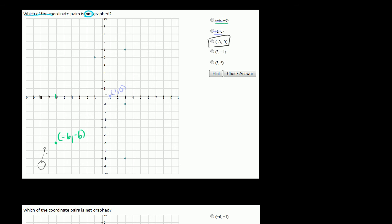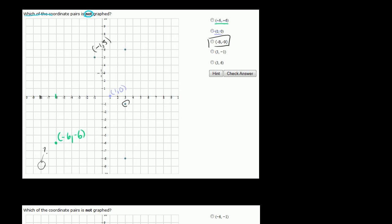The other ones have been graphed: 3, minus 1 is 3 to the right and 1 down — that's been graphed. 3, 6 is 3 to the right and 6 up — that's also been graphed. And there's also a point minus 1, 5 — that's 1 to the left and 5 up — which has been graphed too, though it wasn't one of the choices.